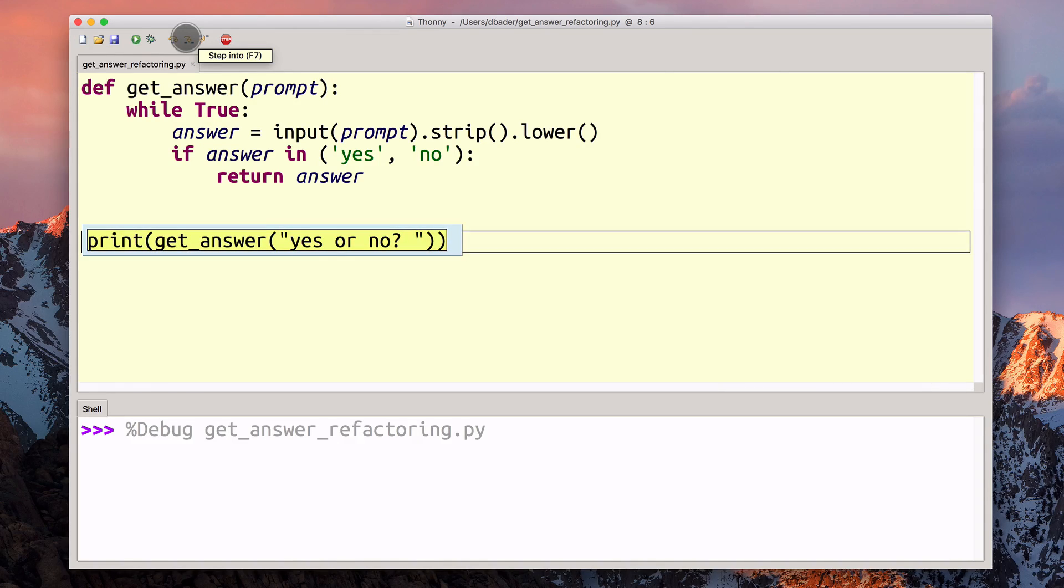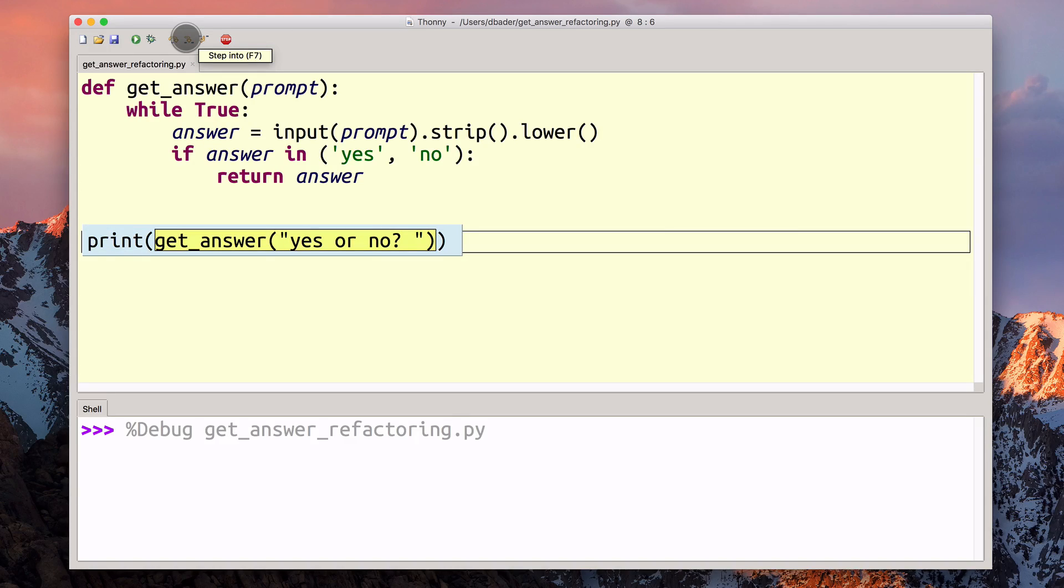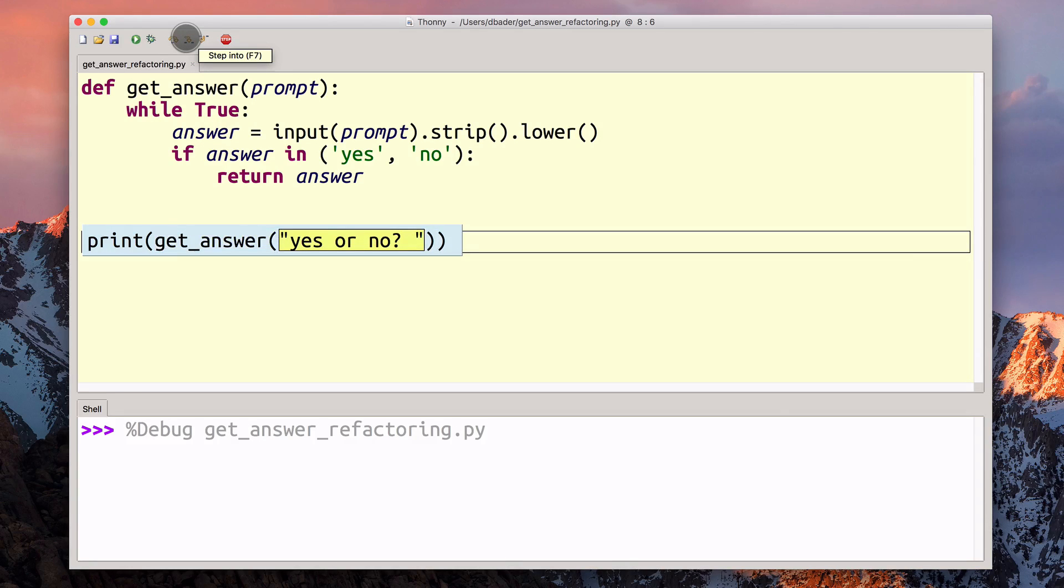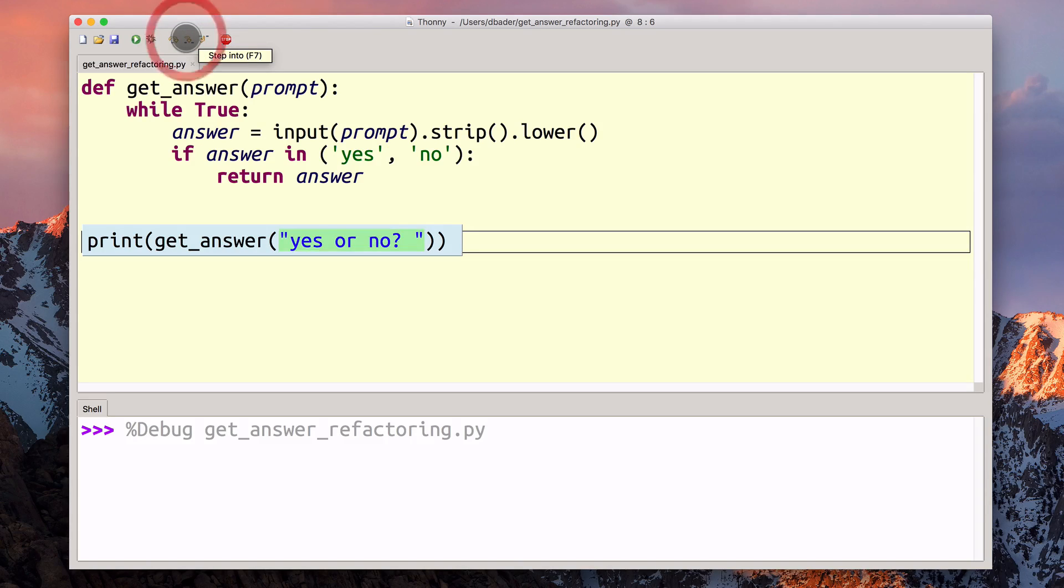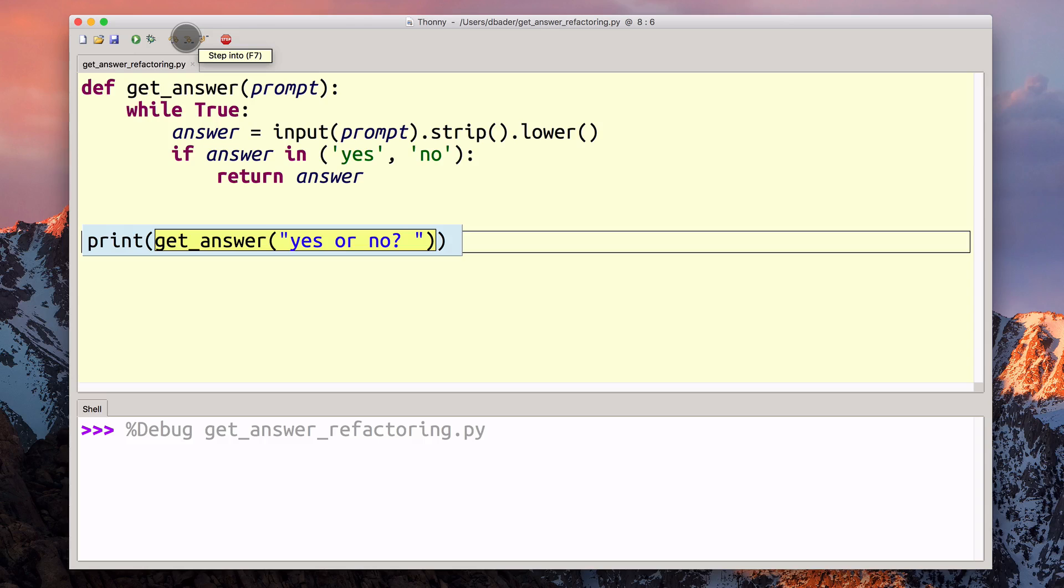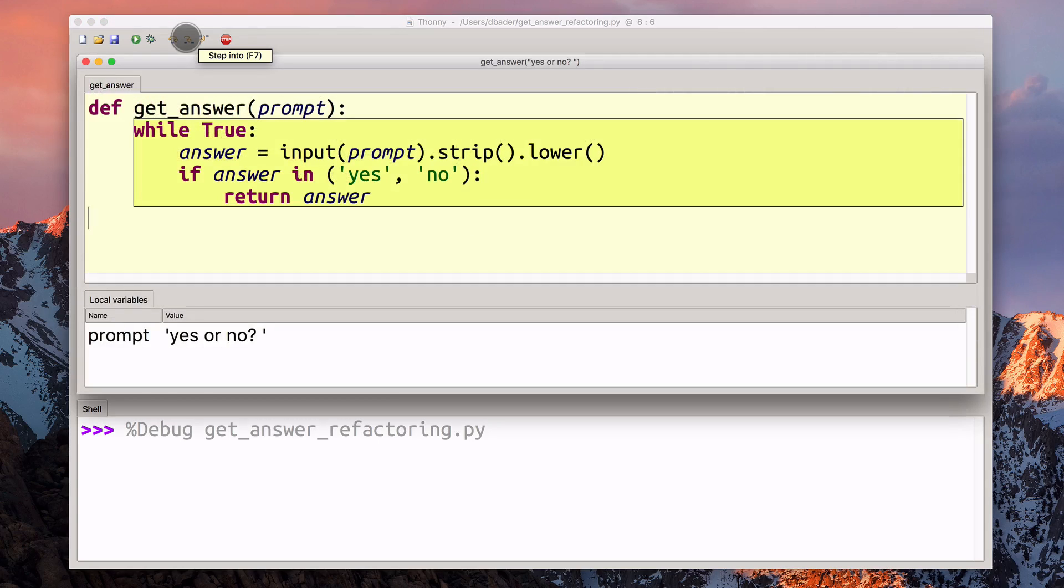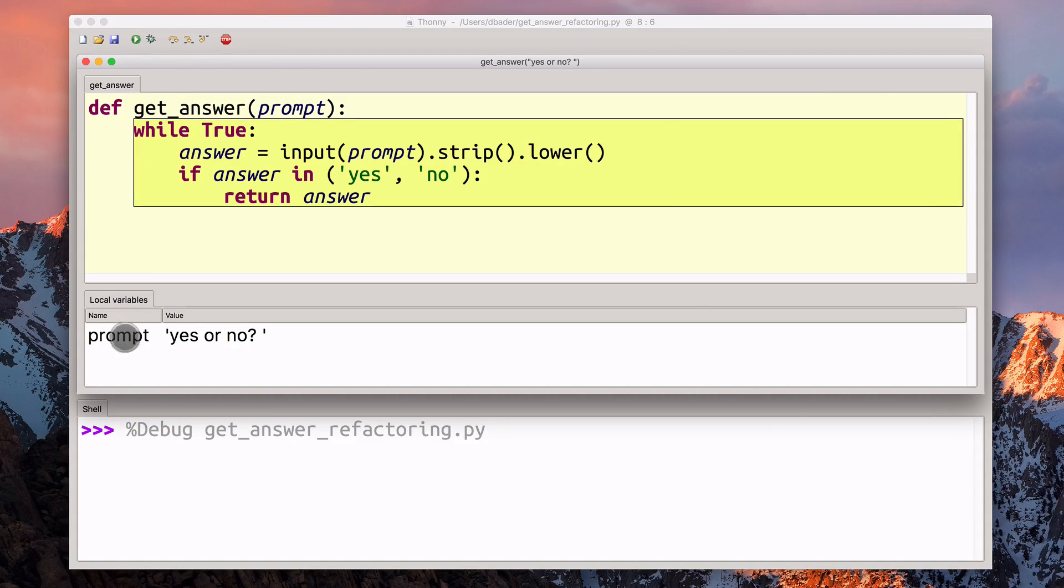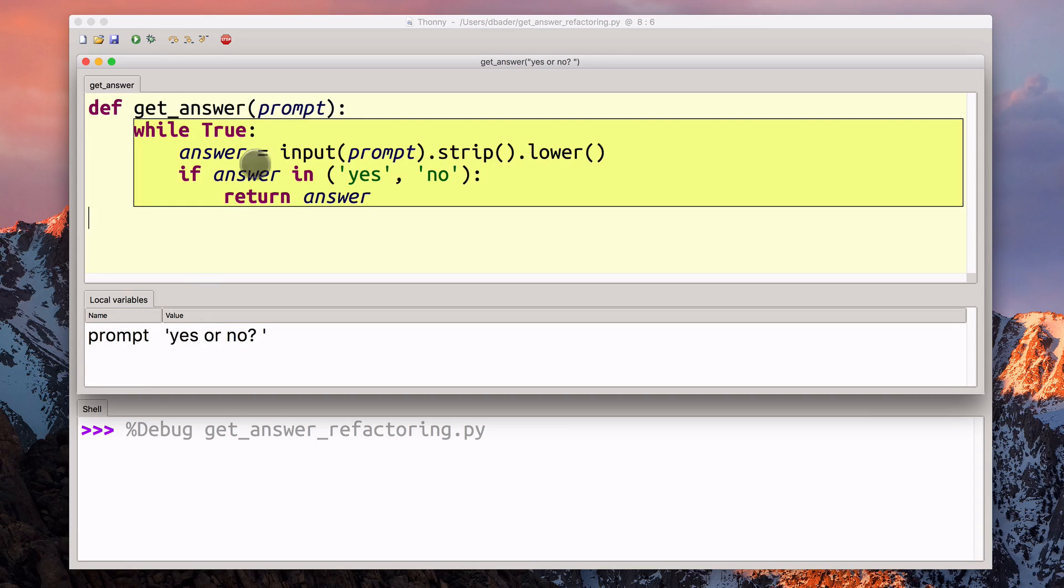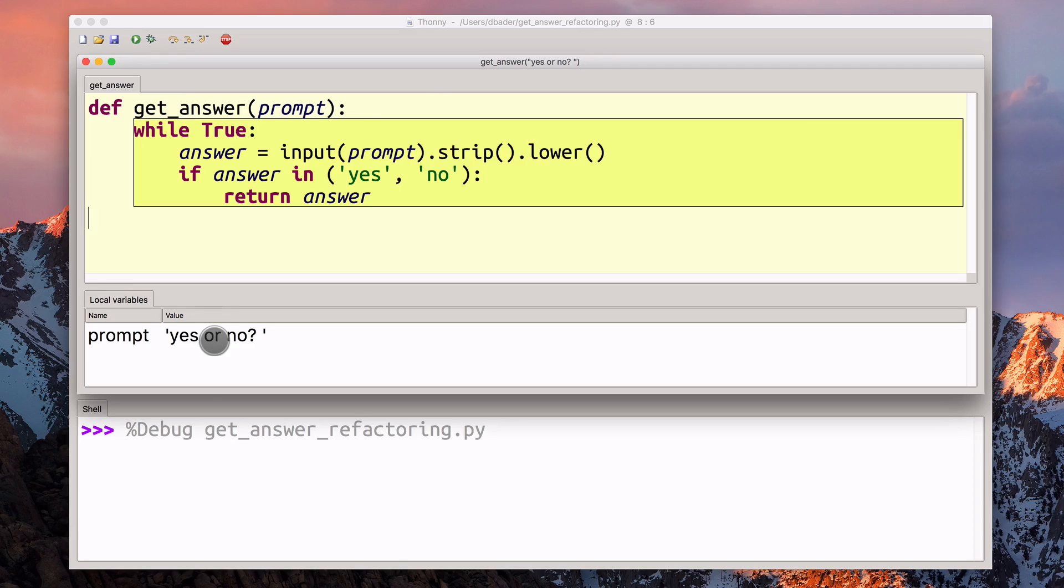I'm going to step into this line a couple of times. Now we've got the print function. Python is parsing that out, then it needs to process the function call for the get_answer function. It needs to construct the string so it knows what to hand over to get_answer. Now we've processed the string.